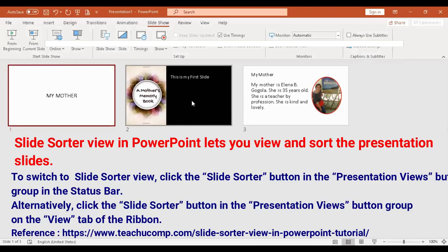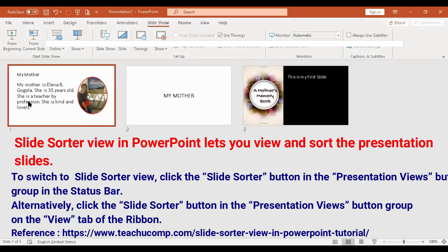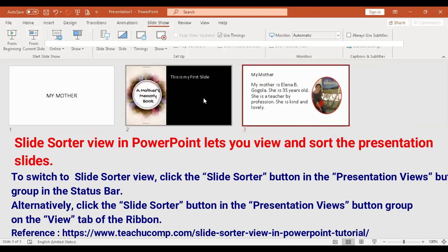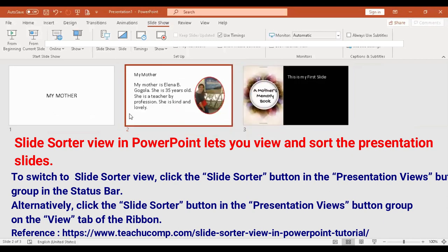The advantage of Slide Sorter view is that you can click and drag slides to rearrange them. If a slide is in the wrong position, simply click and drag it. You can also delete excess slides — you can see all your slides at a glance in the Slide Sorter.